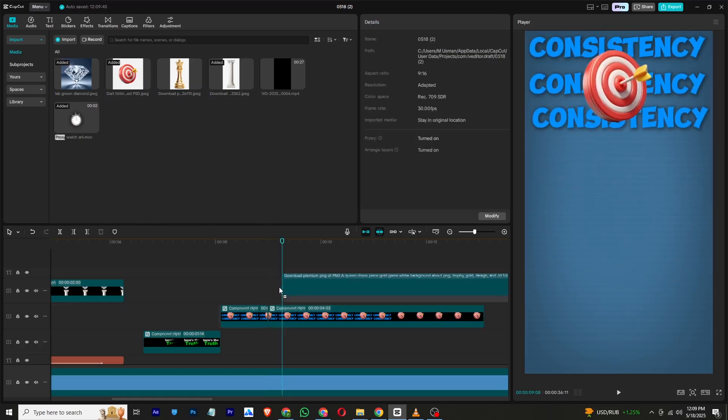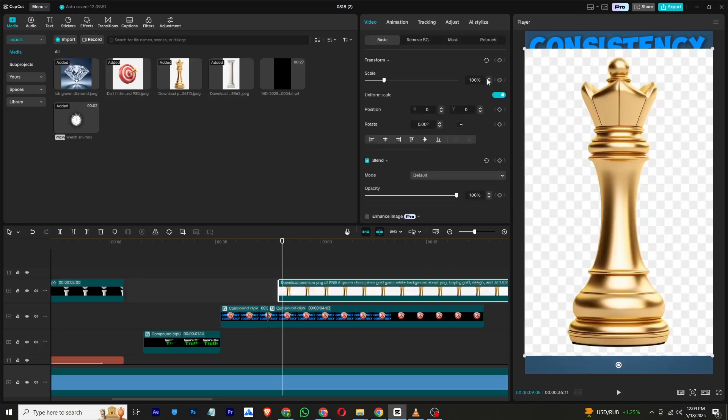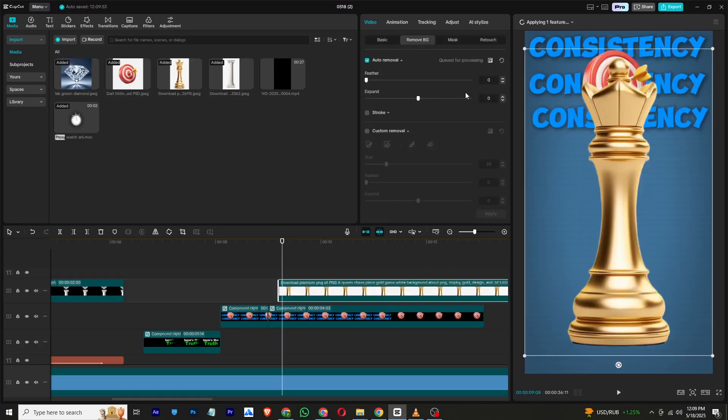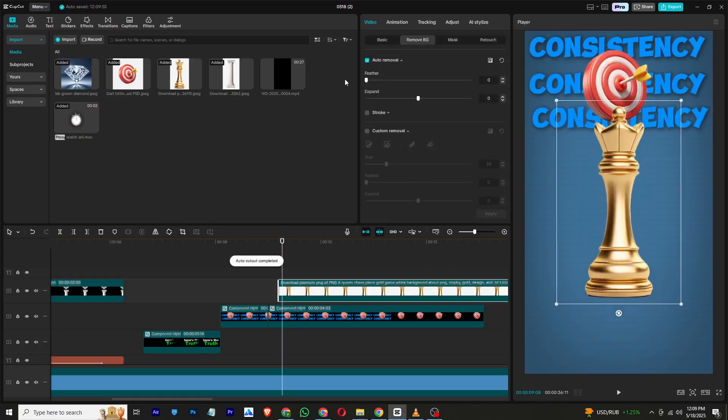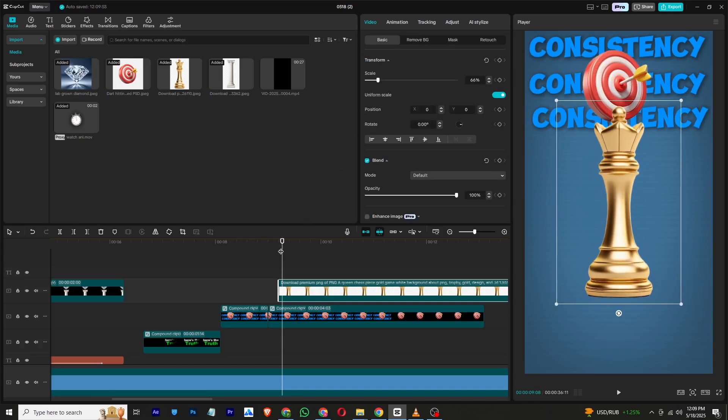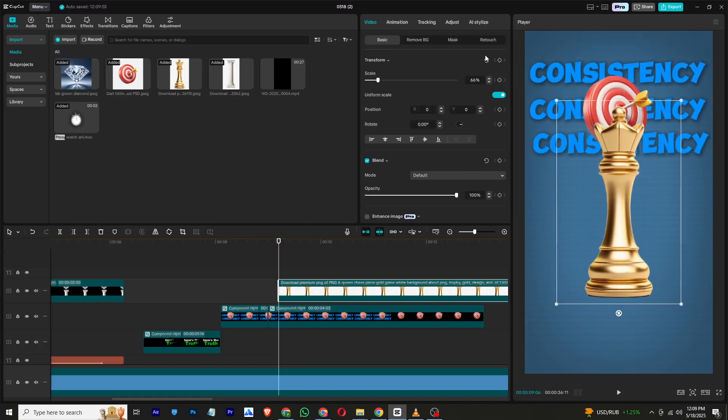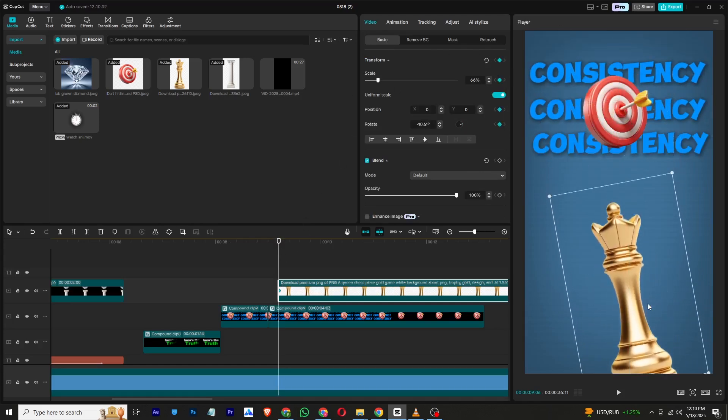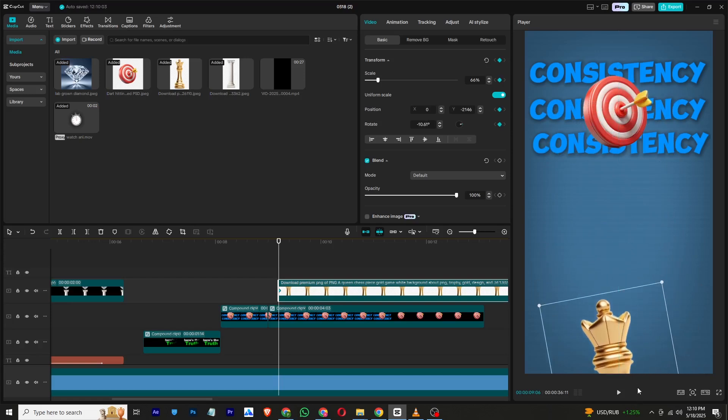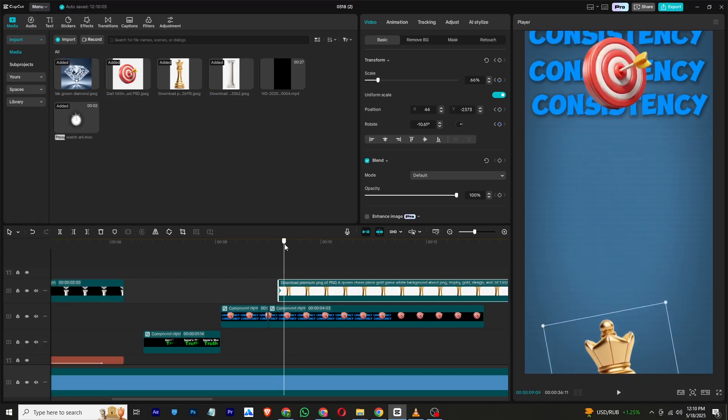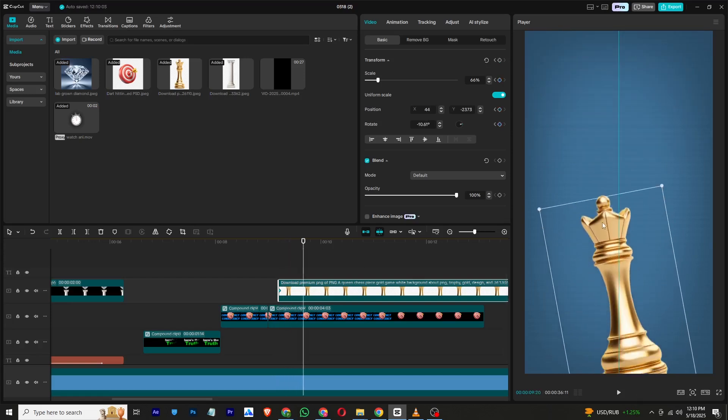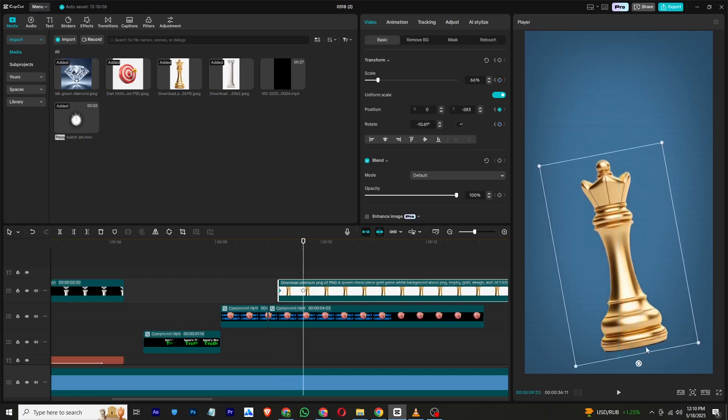Next, import a PNG shot of chess. Add a transform keyframe, drag it downward, and apply a small rotation to make it more dynamic. After a few frames, return it to its original position.